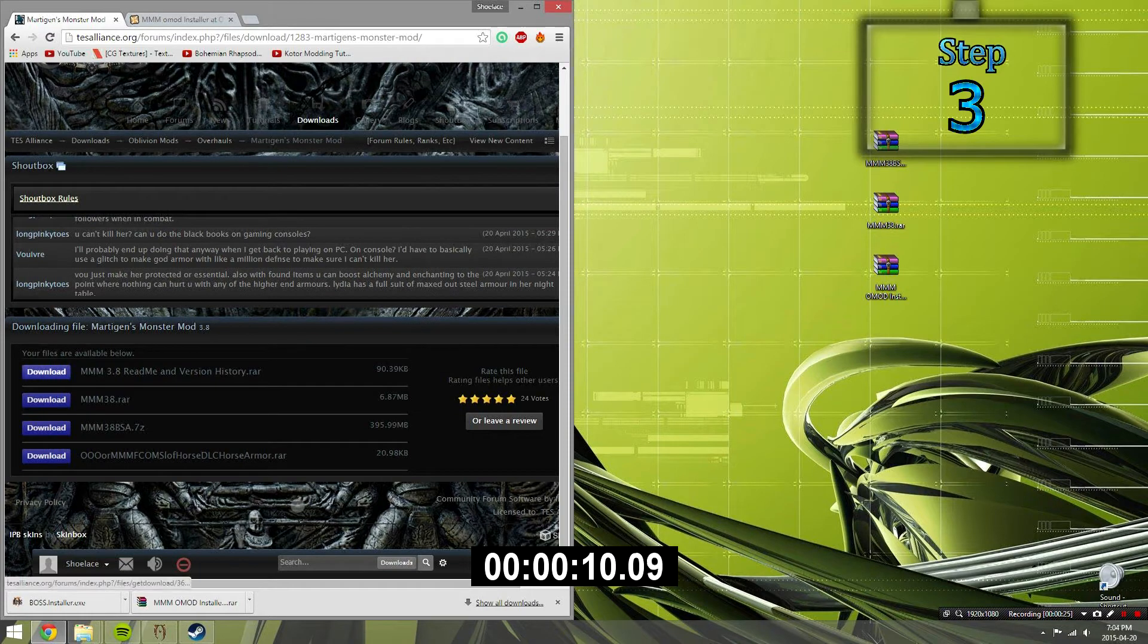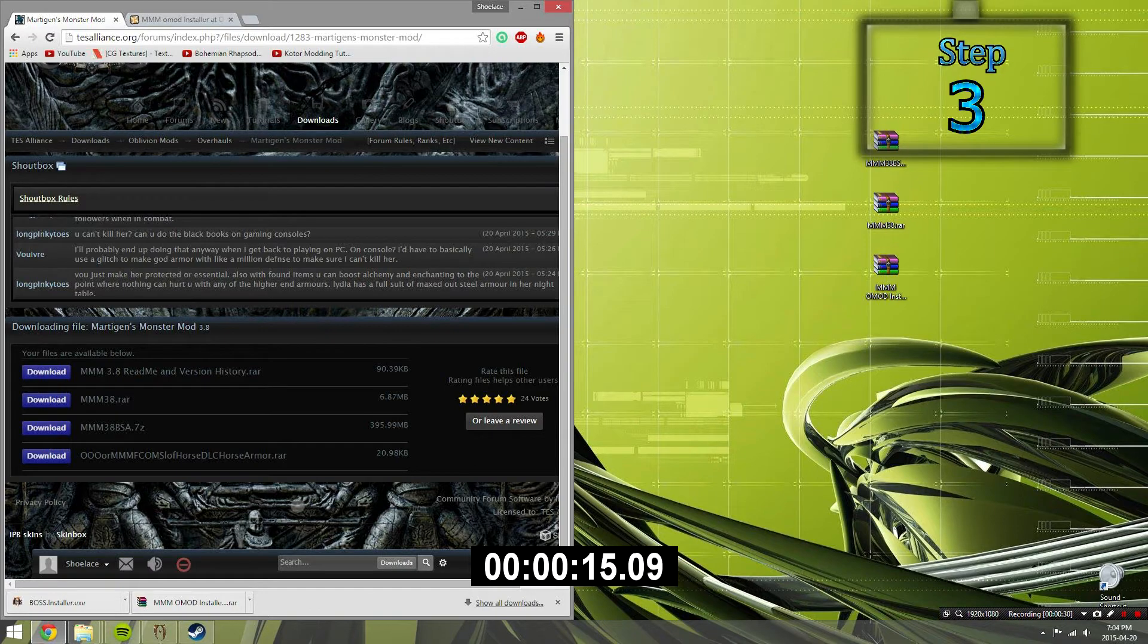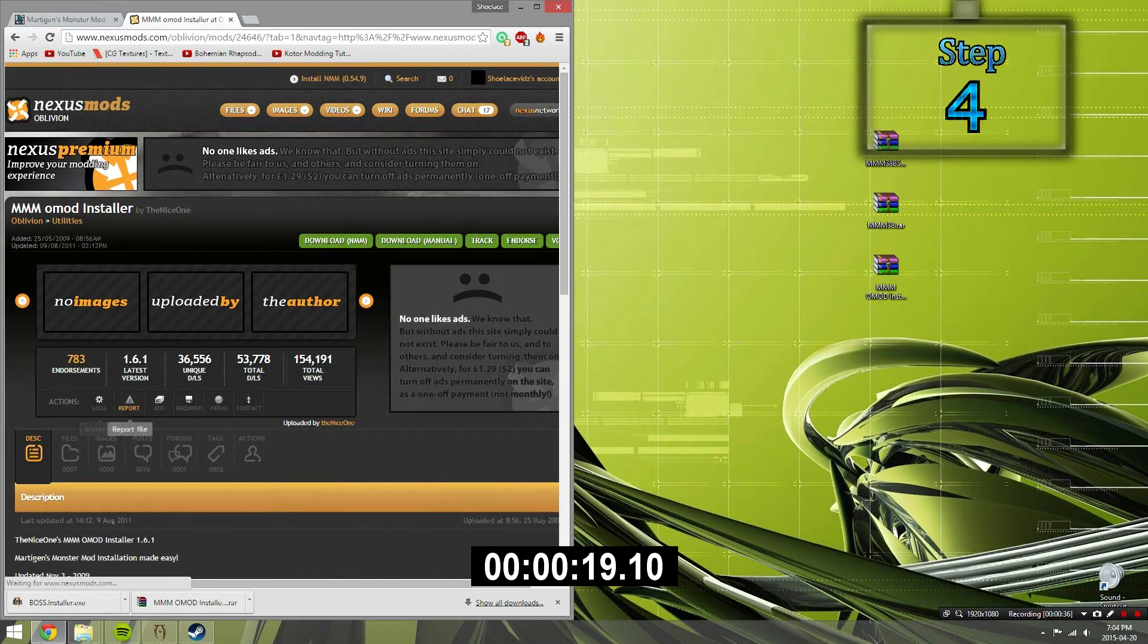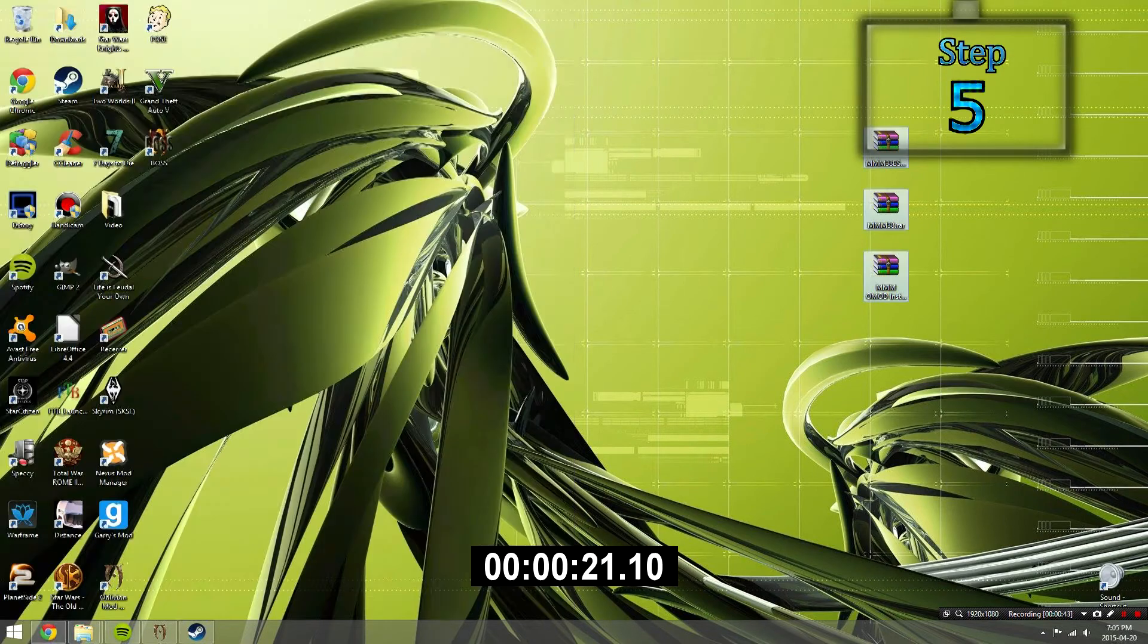Download both the MMM38.rar file and the MMM38.bsa file. Step 4. Go to the NEXUS link in the description and then download the OMOD installer file.